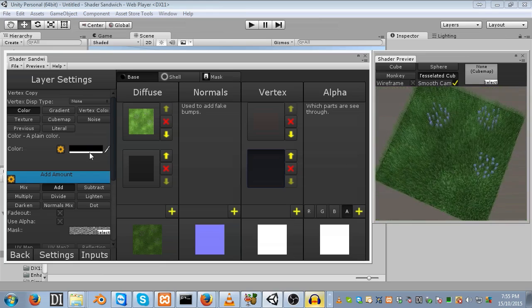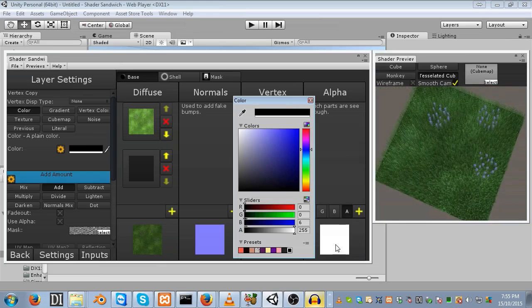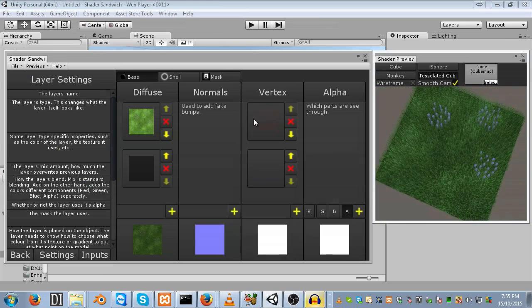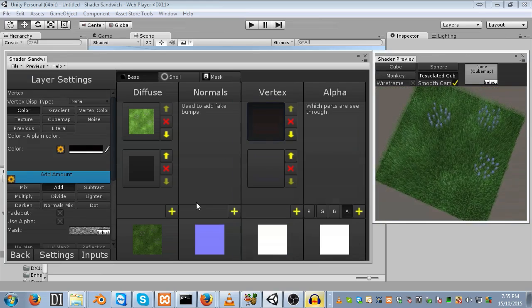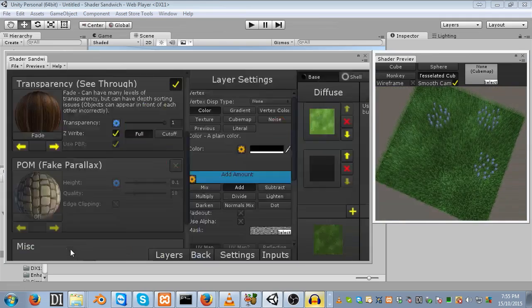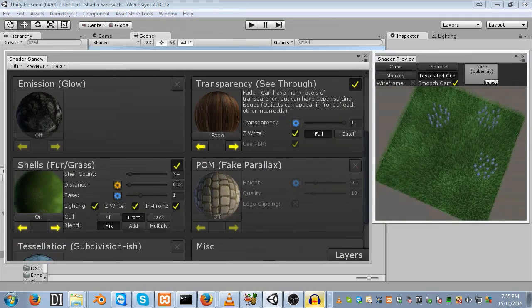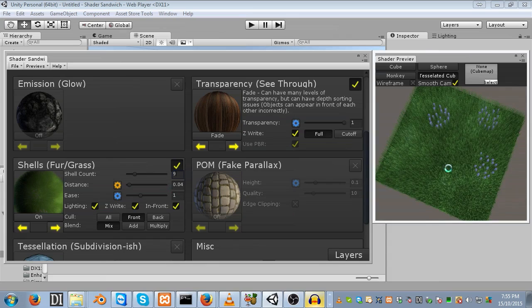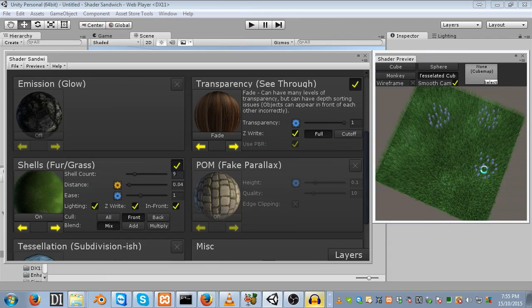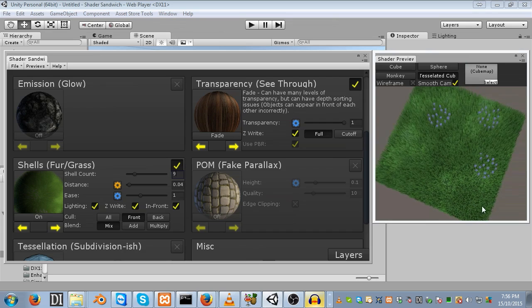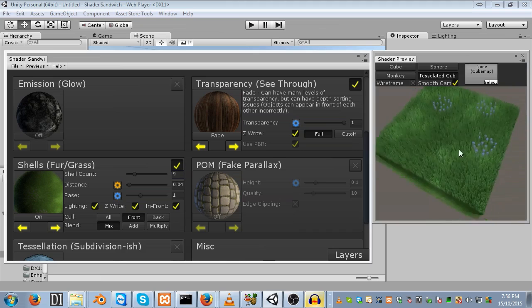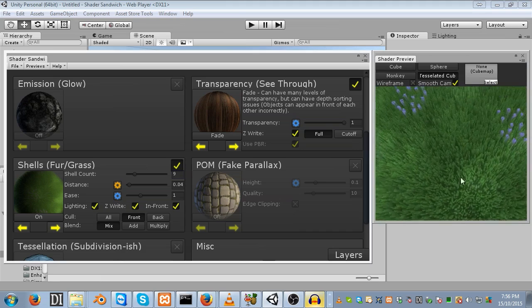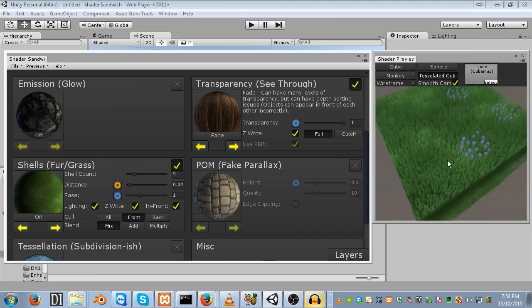I'm just going to lower these values a bit to 4 instead. 4 by 4. And finally, I'll turn up the shell count to something like 9. And there we go. It's done.